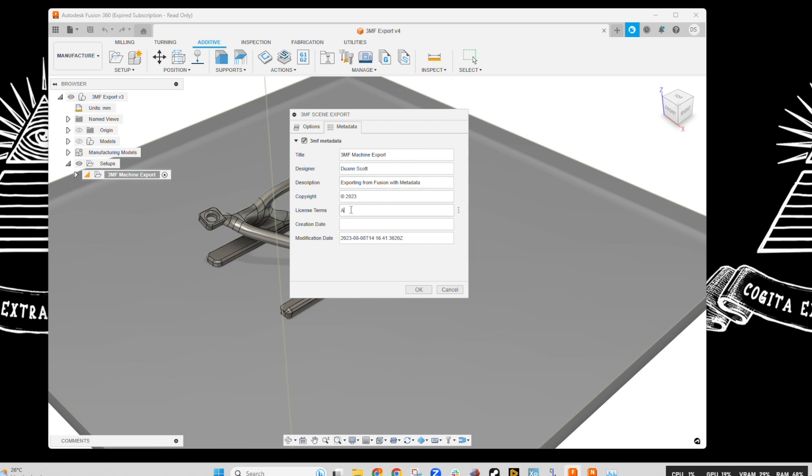Now, if we use an old STL file, none of the information is available for tracking or copyright or for retaining IP, so it's a handy thing to have it in a 3MF file.